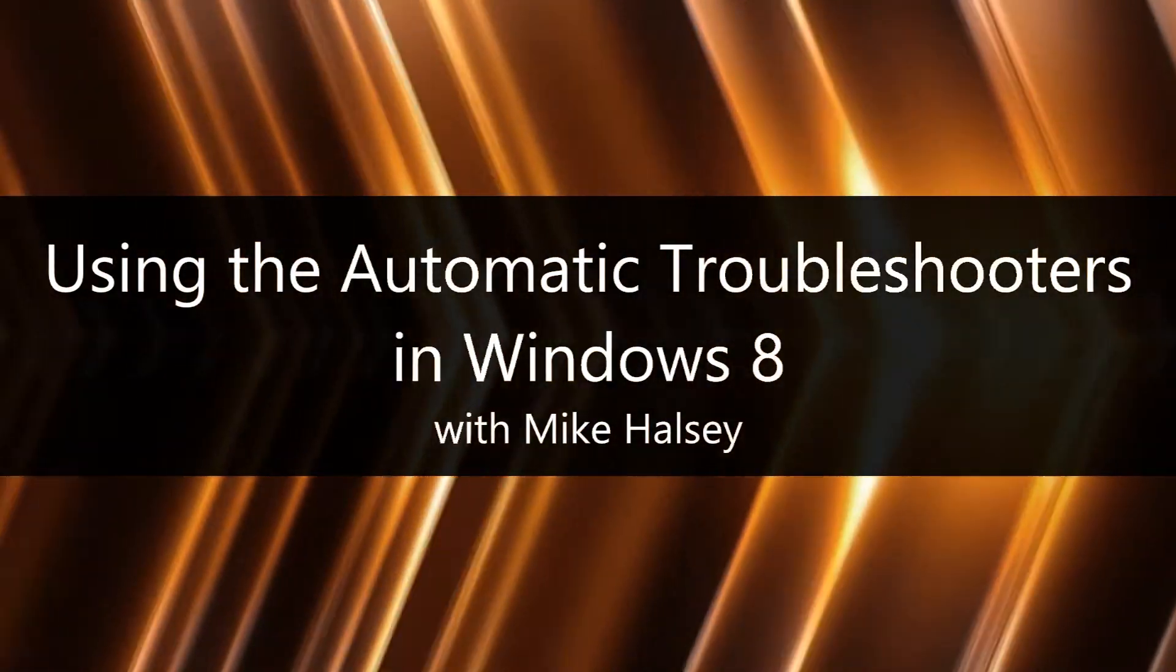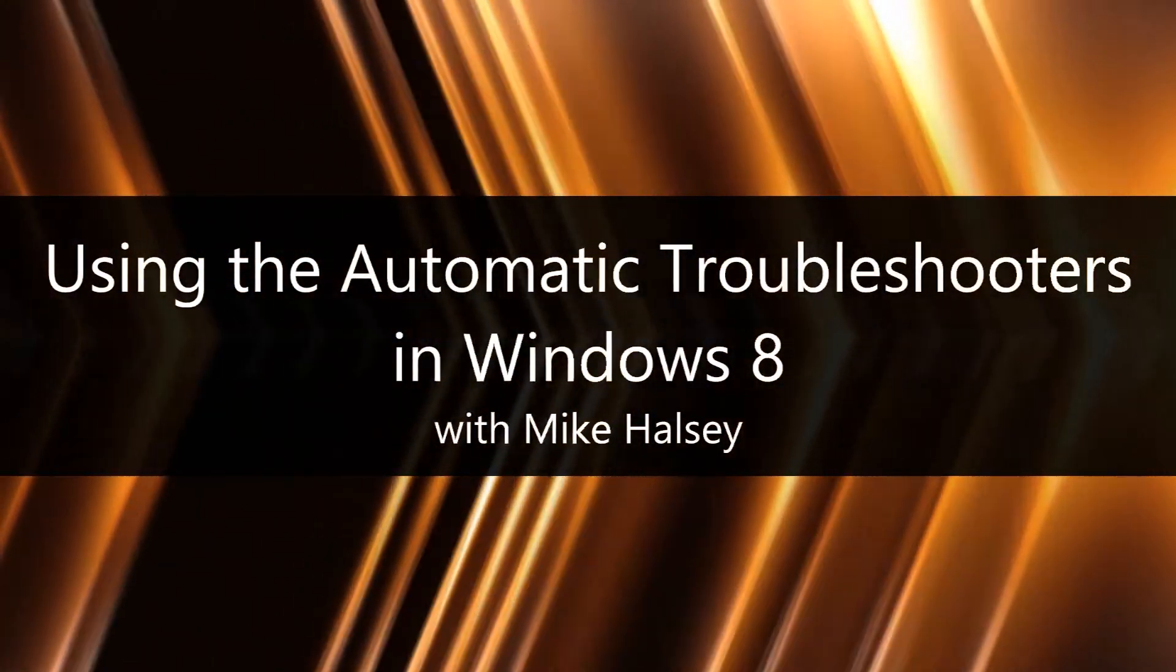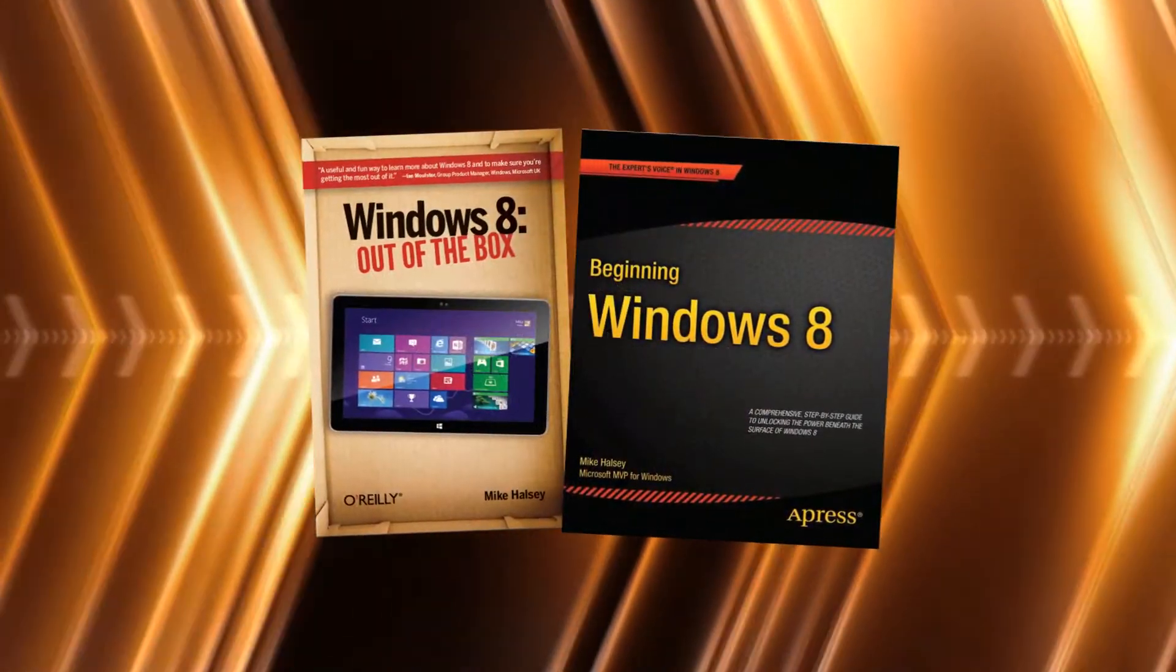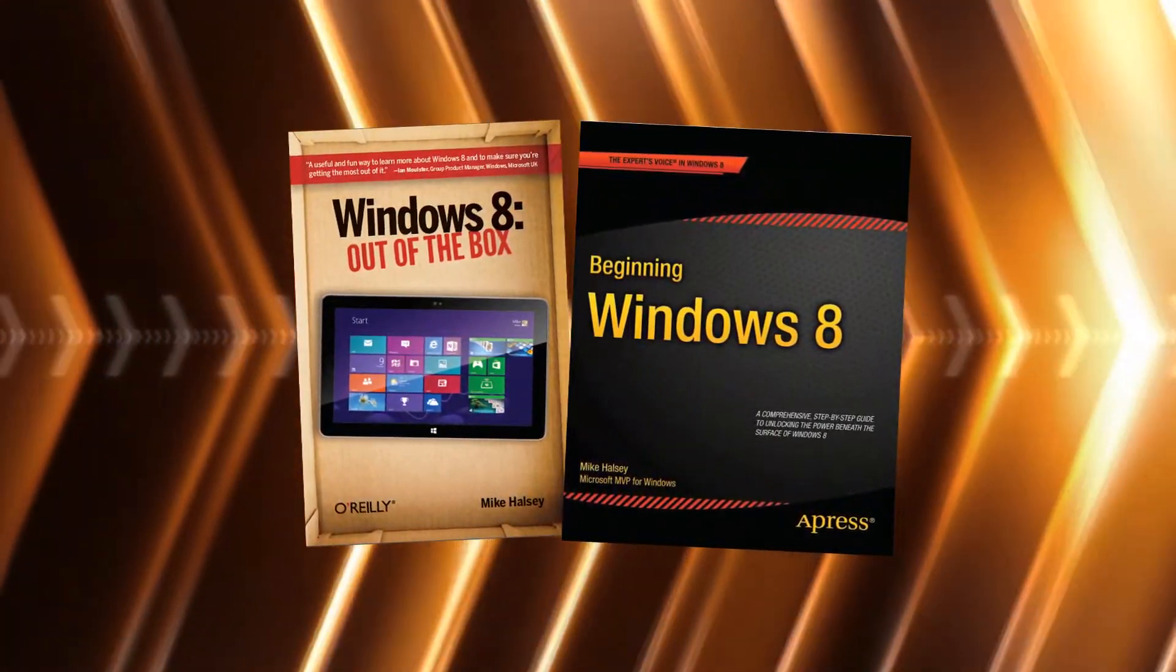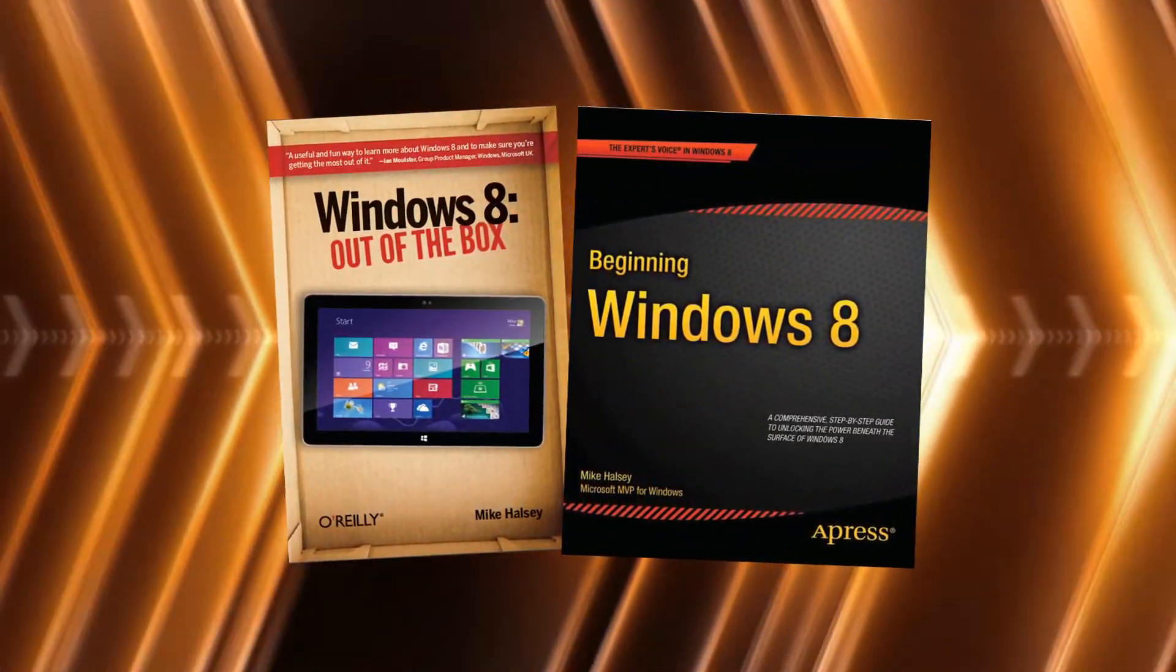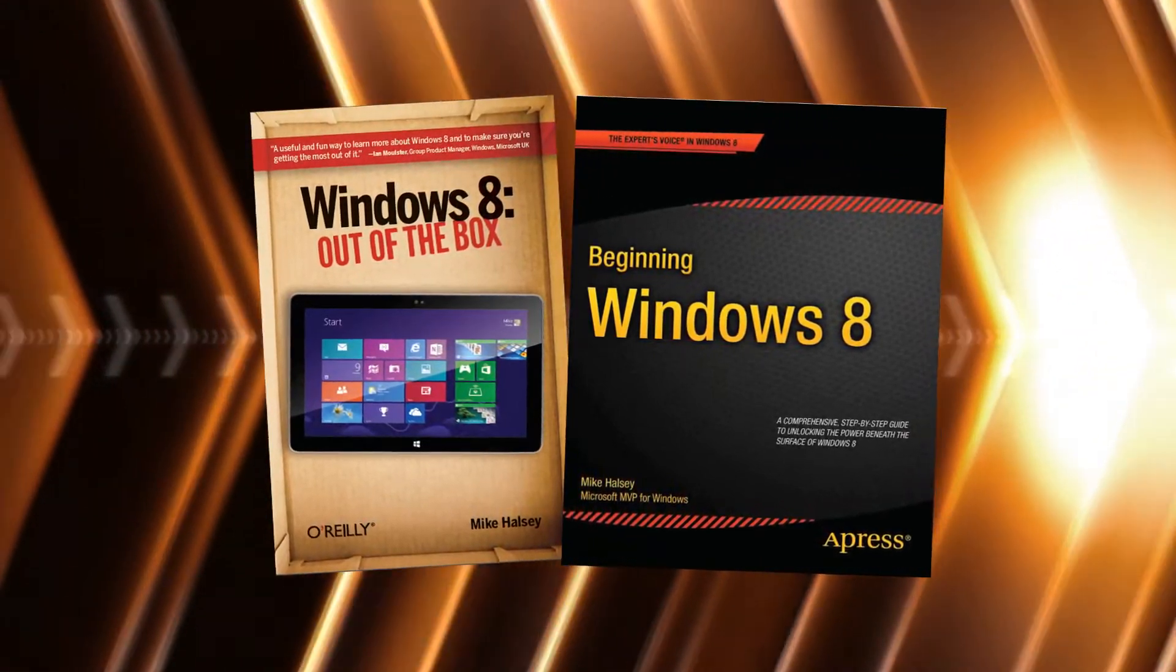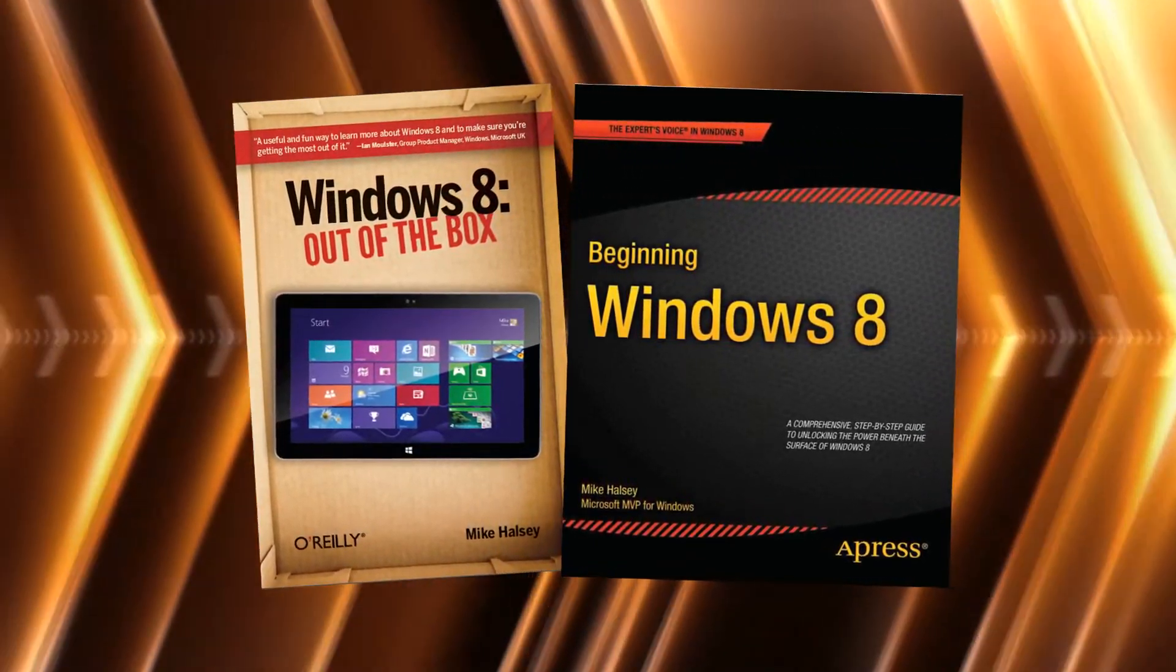Hi, I'm Mike Halsey, the author of Windows 8 Out of the Box from O'Reilly and Beginning Windows 8 from Apress. In this video I'm going to show you how you can quickly, simply and easily repair some problems in Windows 8 using the automatic troubleshooters.